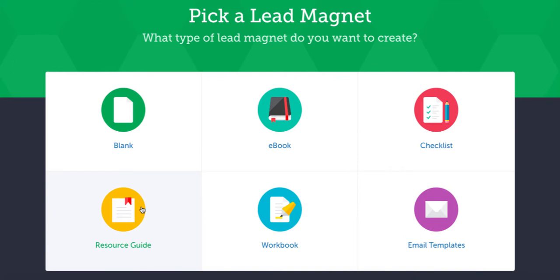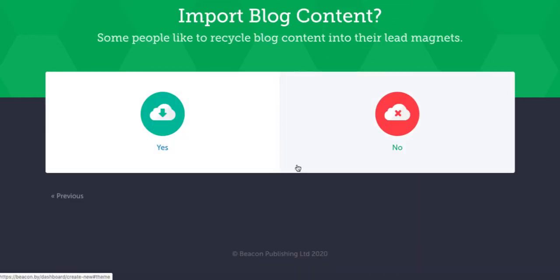For the lead magnet, there are various types you can create: a blank one, ebooks, checklist, email templates, workbook, resource guide. Once you pay for the paid version, you've also got one that is based on video which is really nice. If I show you an ebook, the first thing it asks is do you want to import your content from a blog.